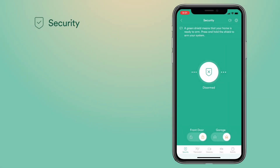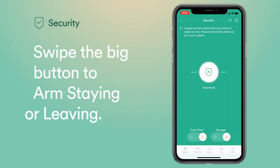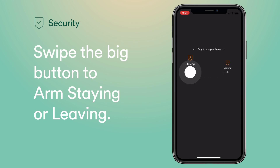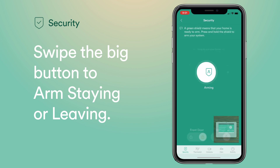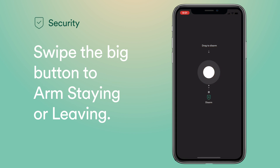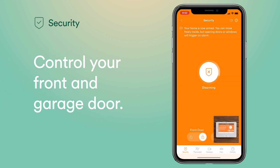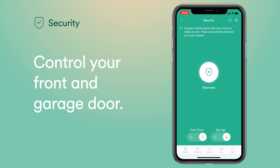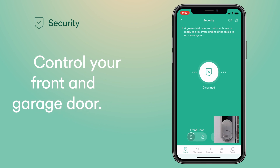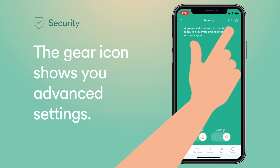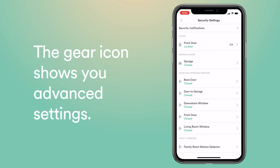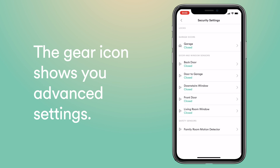The Security tab is where you control the main security components of your system. Here you can arm and disarm your system with a simple swipe. You'll also be able to lock and unlock your front door and open and close the garage. Tap the gear in the top right corner to view advanced security settings and check on all of your doors and windows.